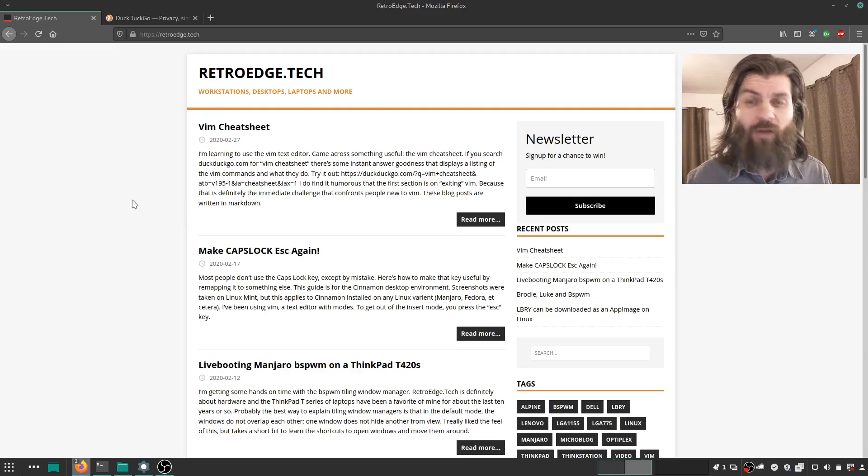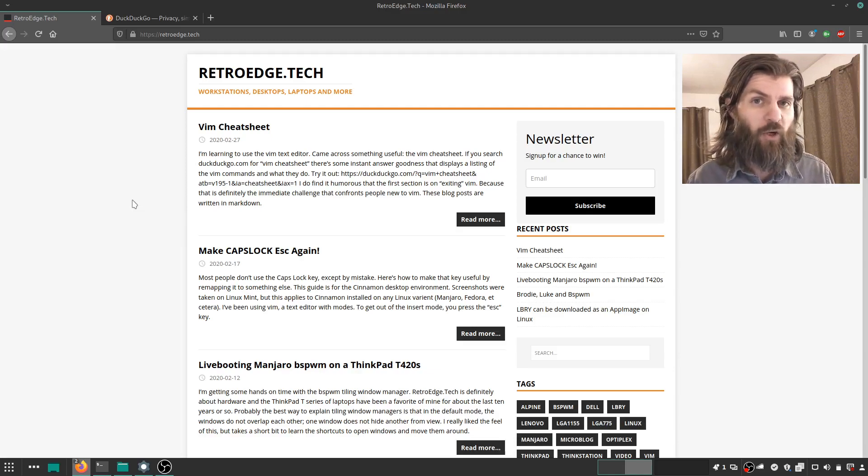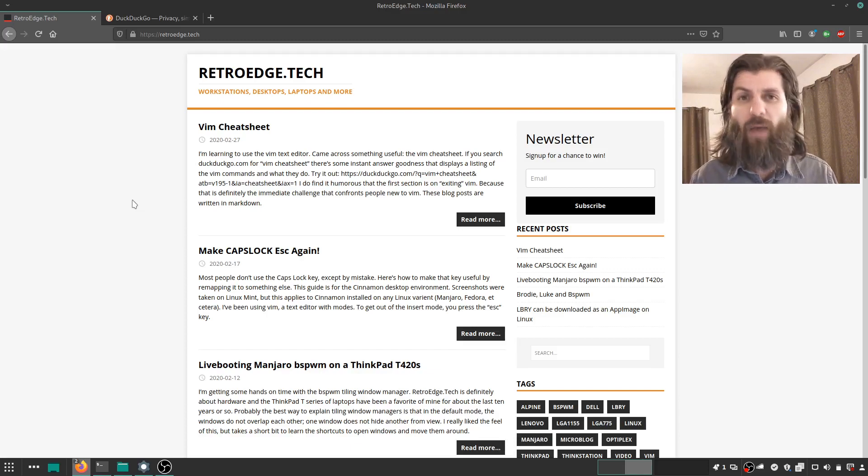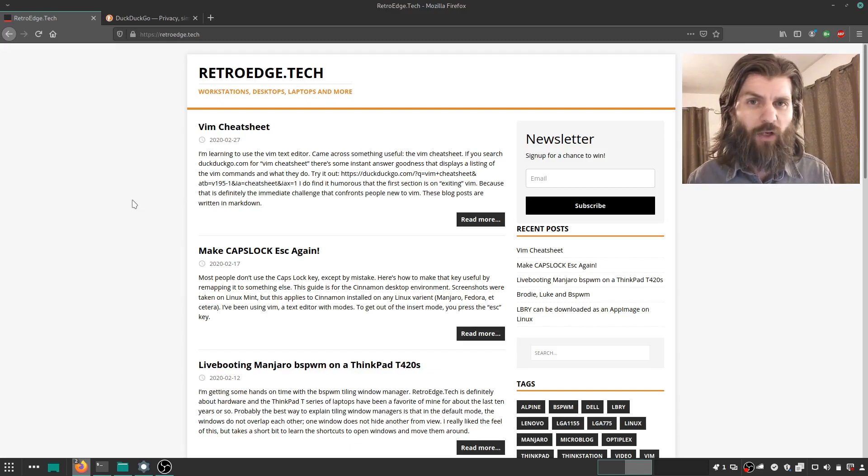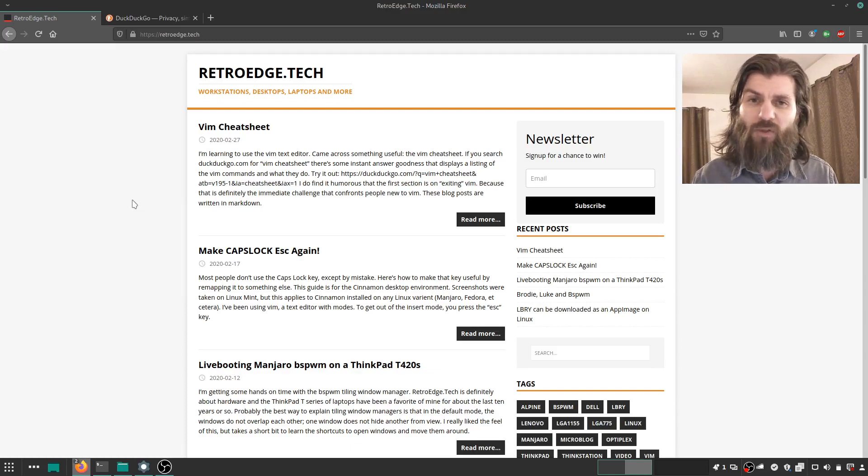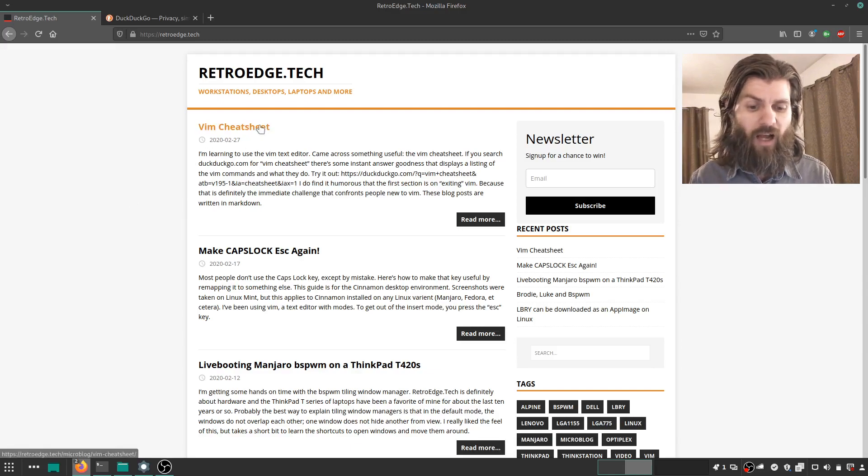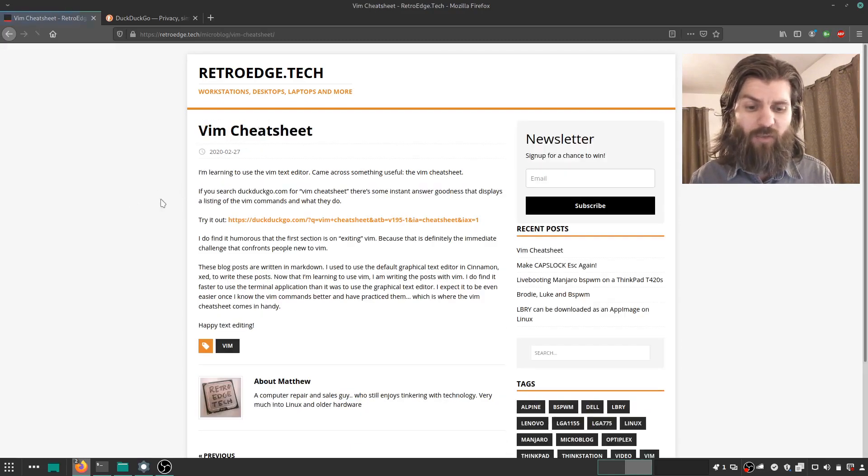Part of that is I'm learning to use the Vim text editor better. I've known the basics for a very long time, and now I've become interested in learning how to use it better. And I found something fun.